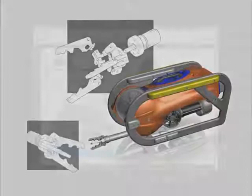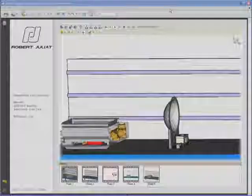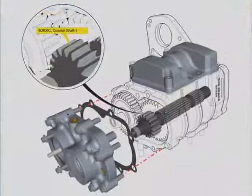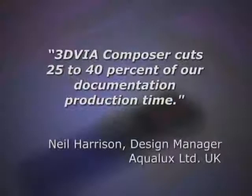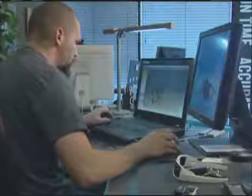3DVIA Composer produces high quality illustrations, photorealistic images, interactive 3D PDFs and videos. Not only can you create documents faster, better and at a lower cost, but you can also deliver a more interactive experience. For example, the design manager at Aqualux Limited UK reduced documentation time by 25 to 40% by working more efficiently with 3DVIA Composer.